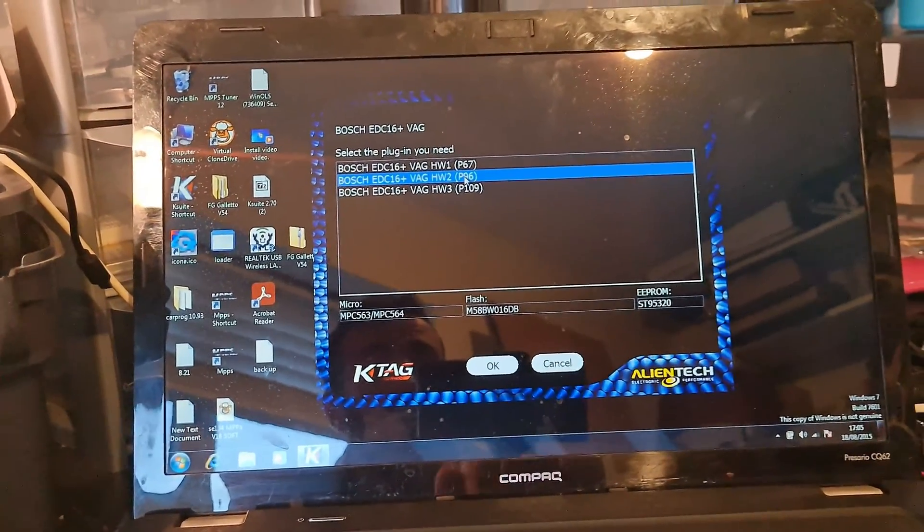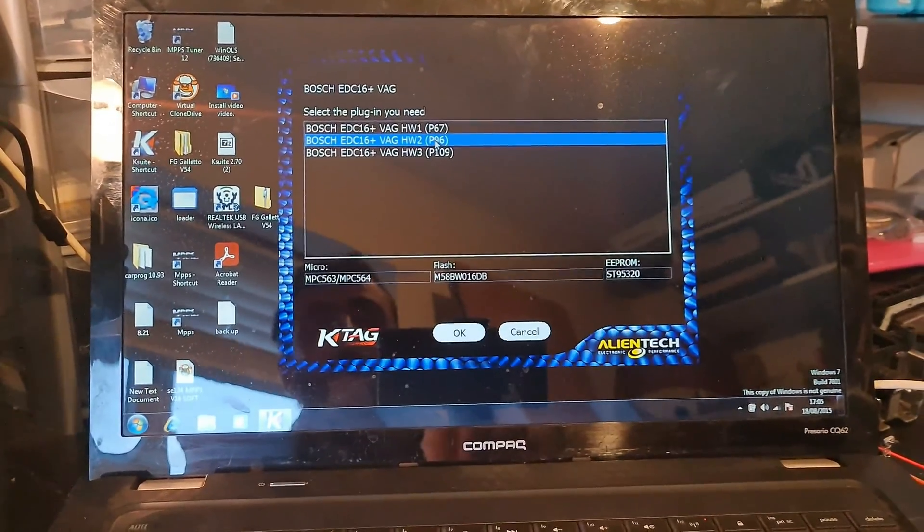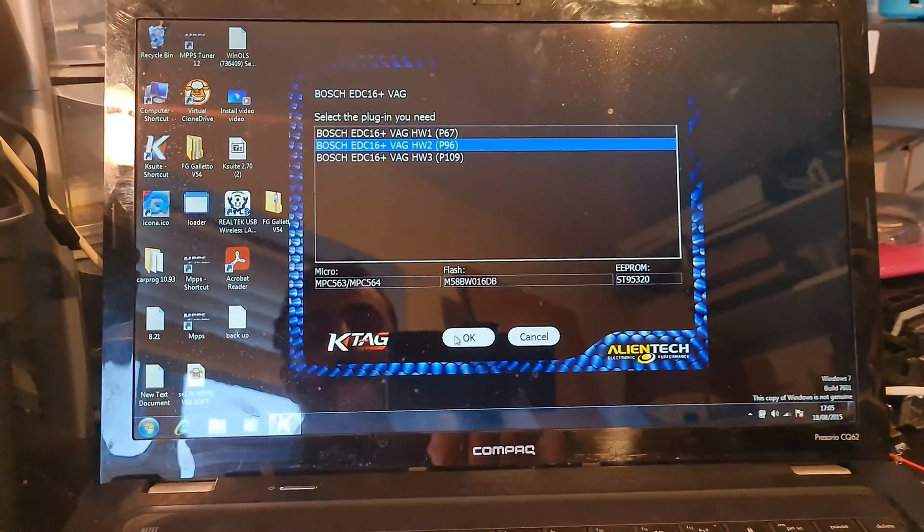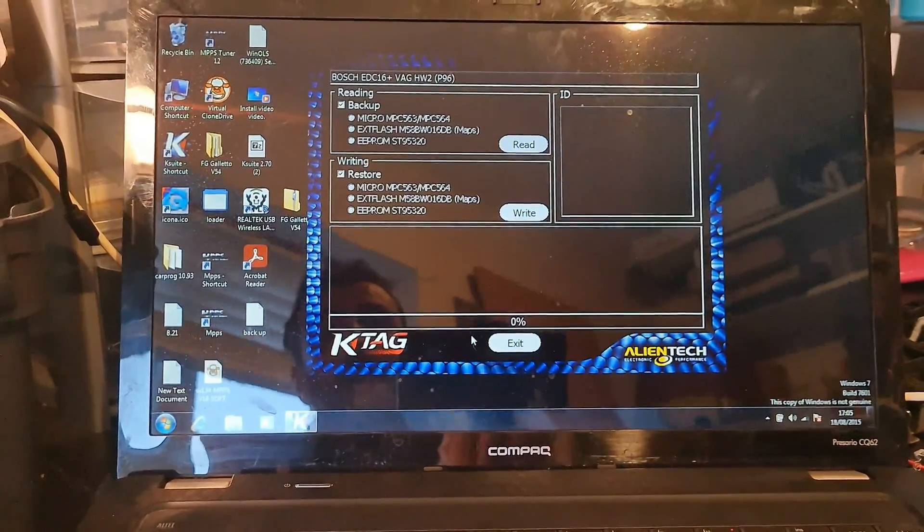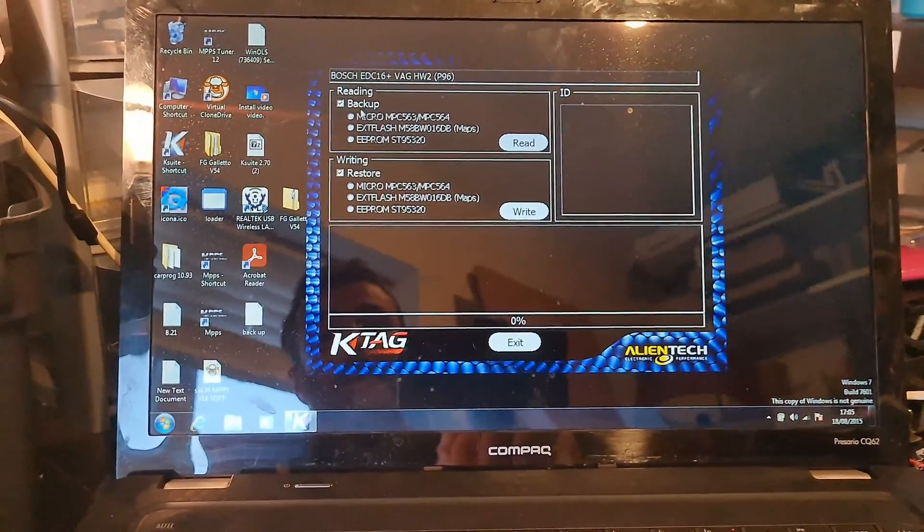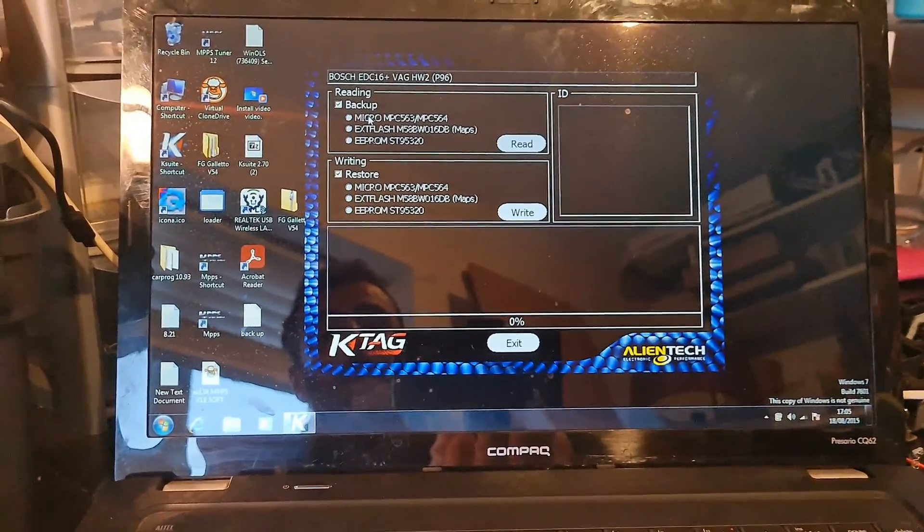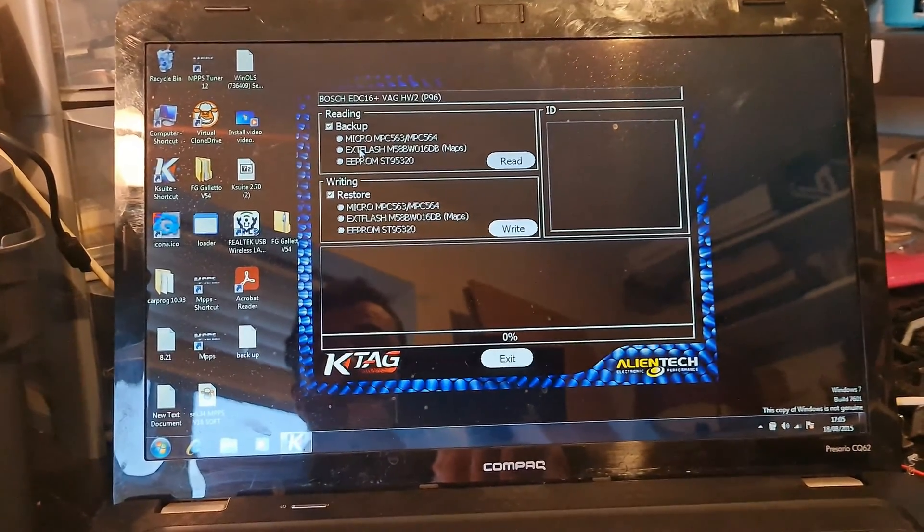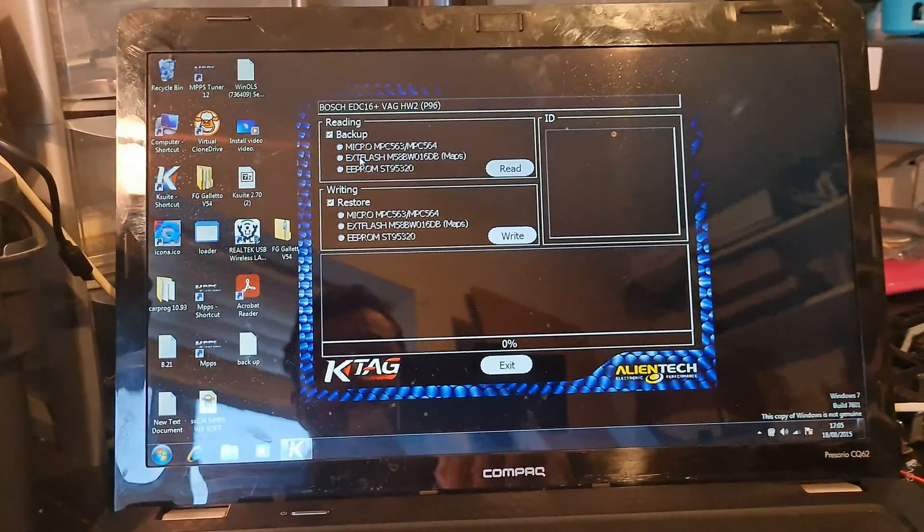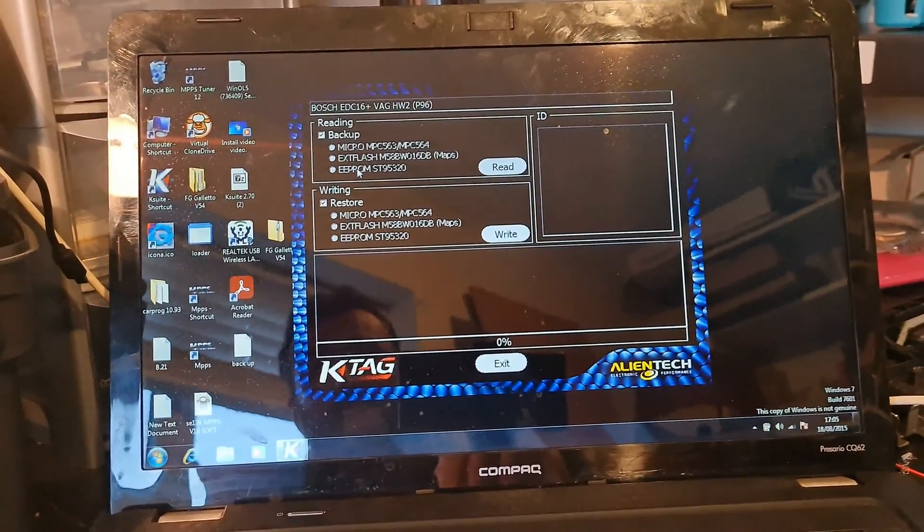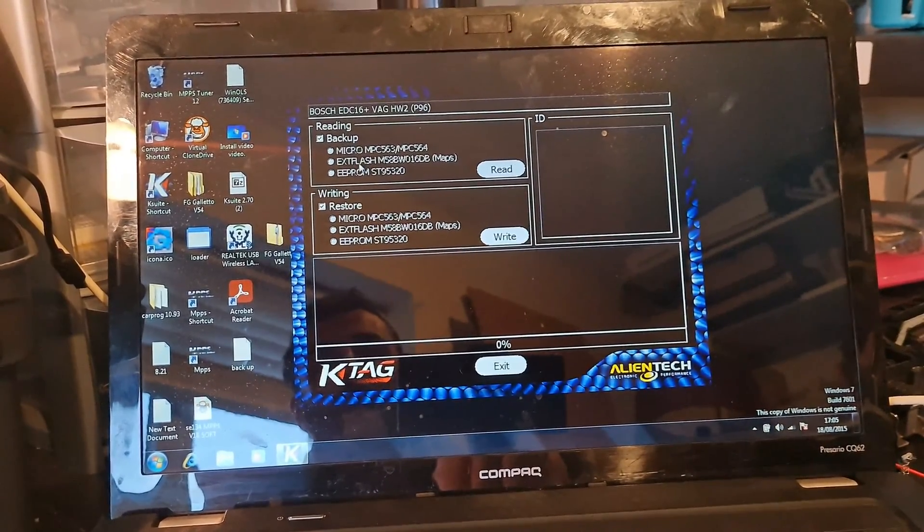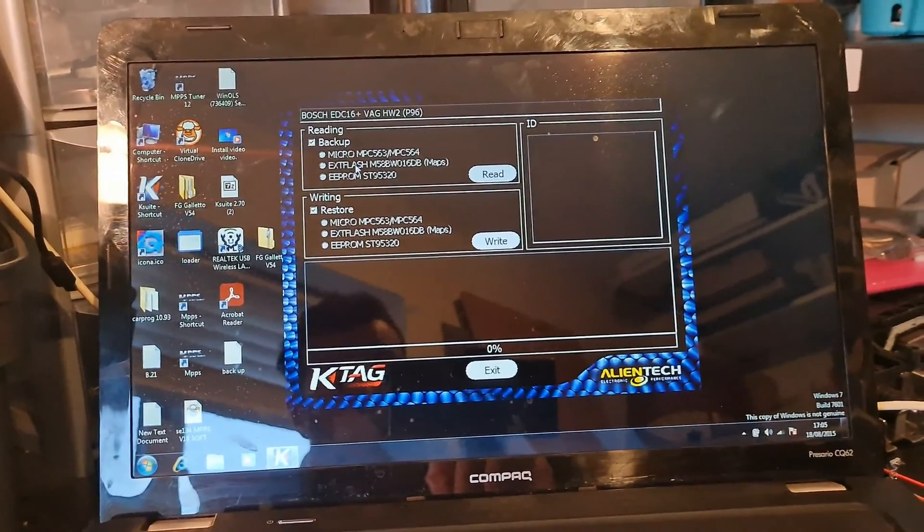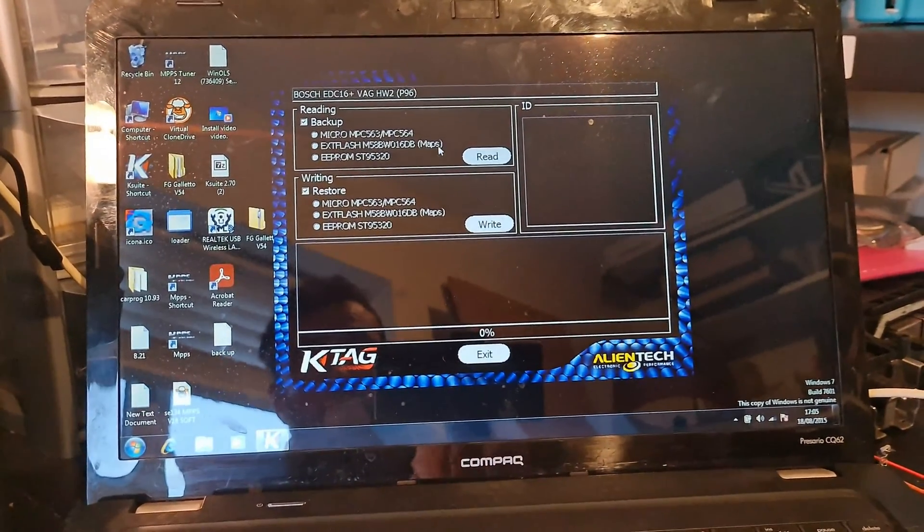Just because, obviously, I've done this a fair few times now. We're going to back up everything. We're going to back up the microprocessor, the external flash, and the EEPROM. We're going to back up the whole ECU. Okay.